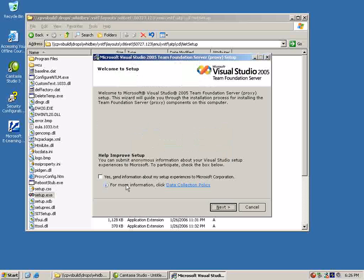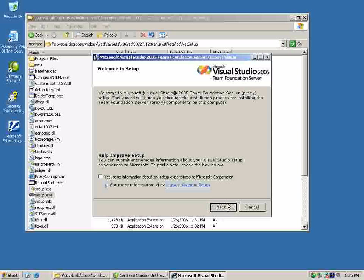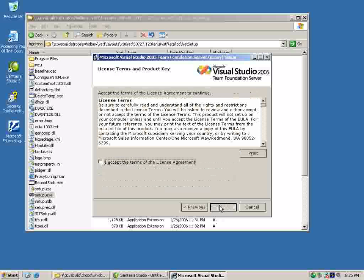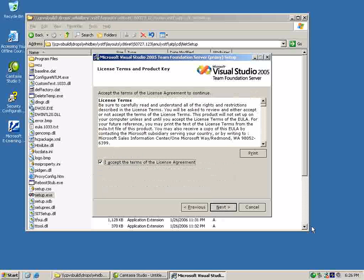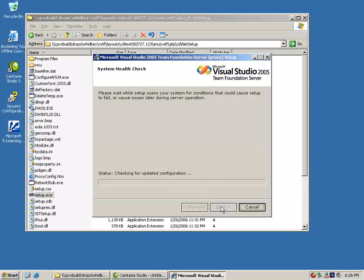I'm just going to skip this tab, accept the licensing agreement, and go ahead and click on next.